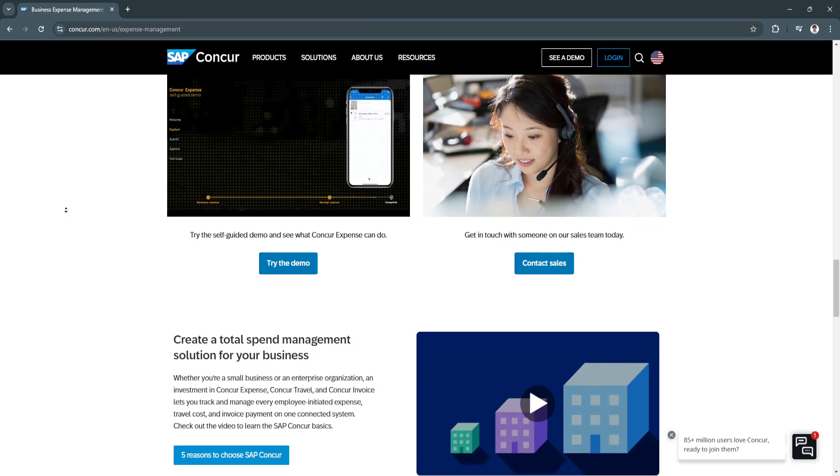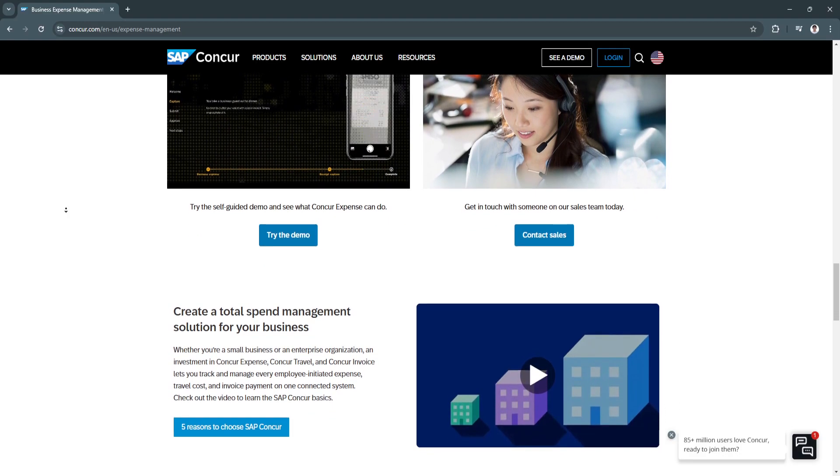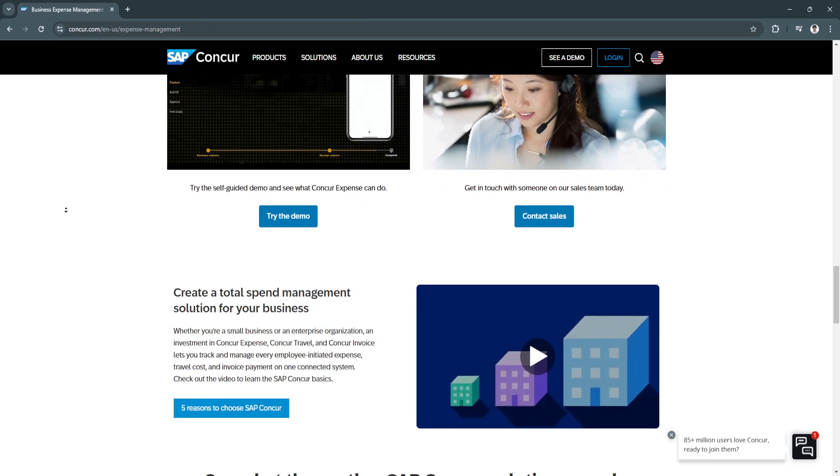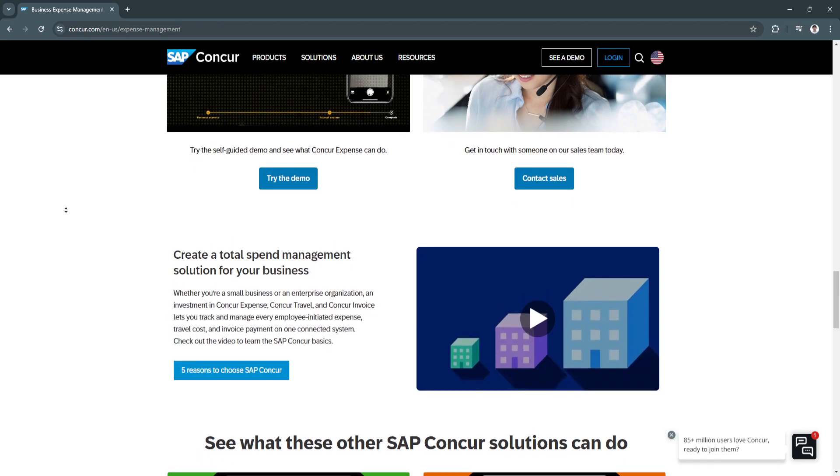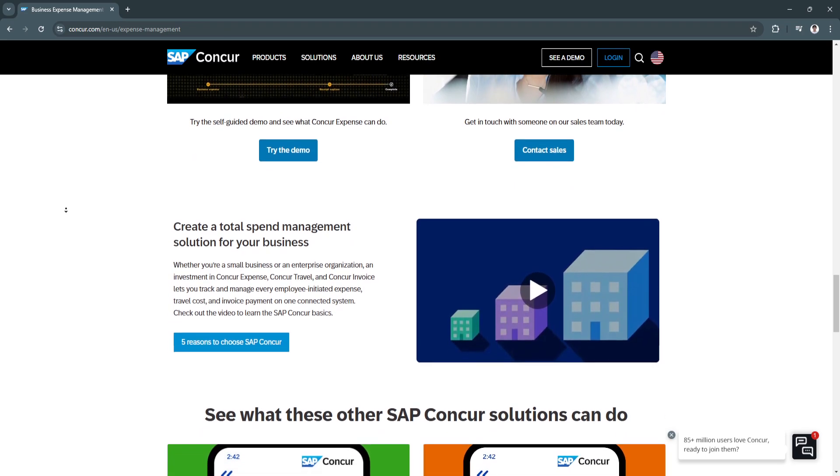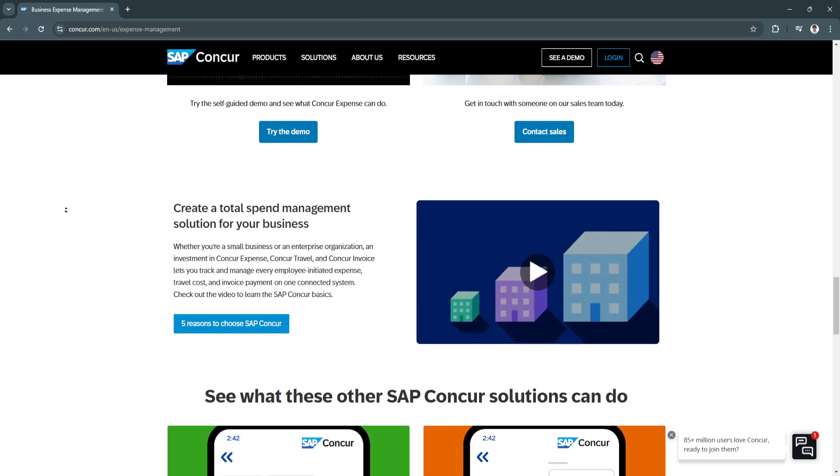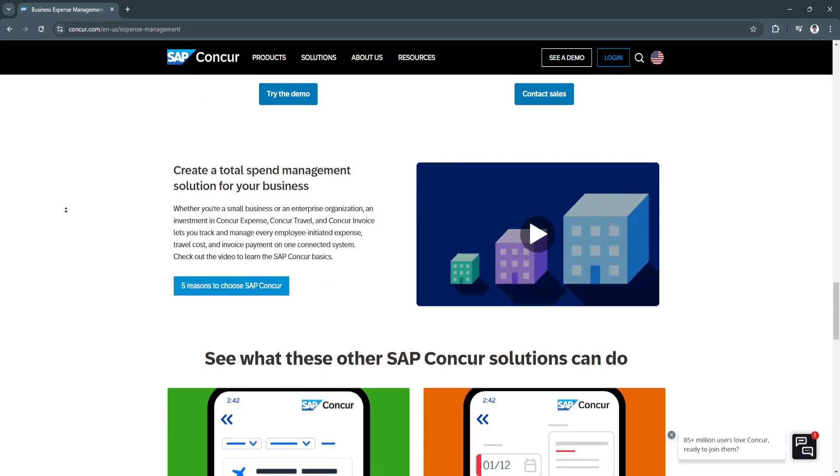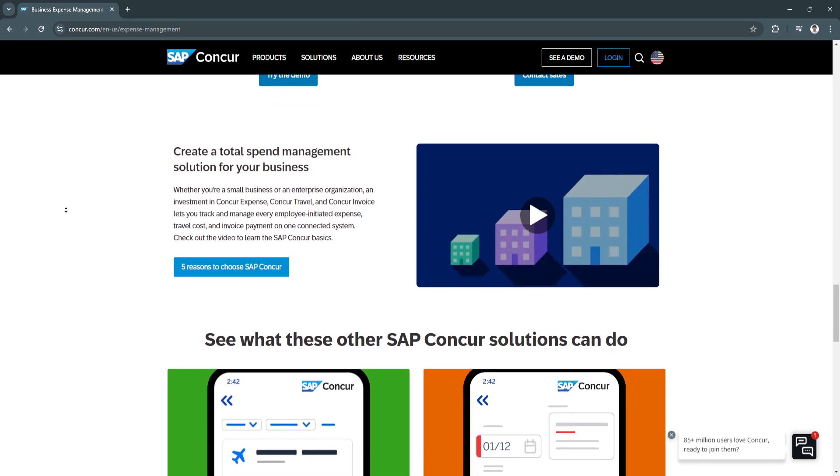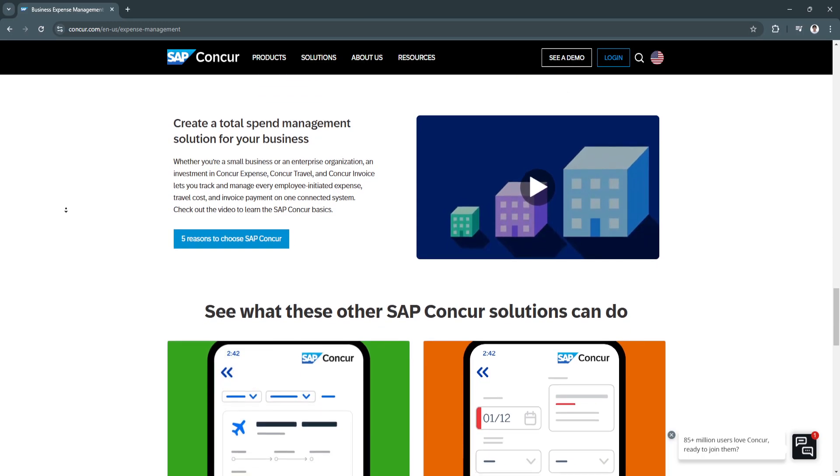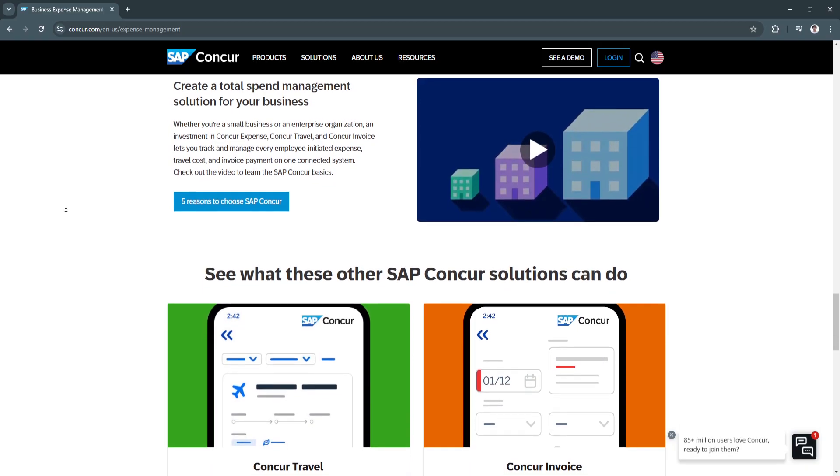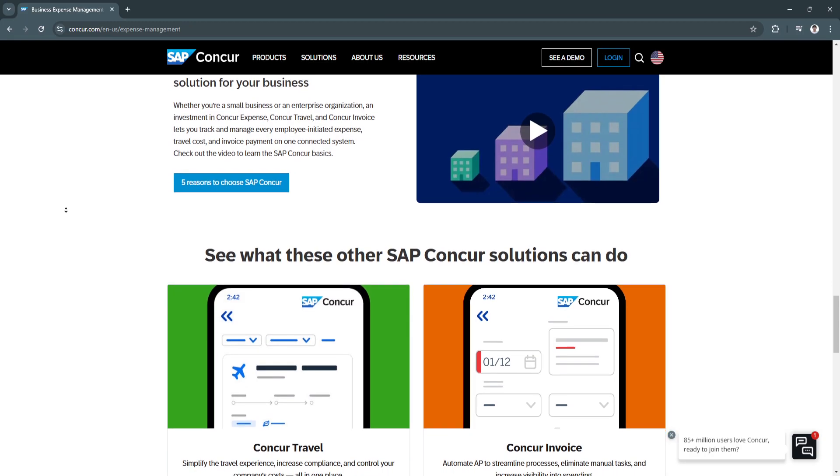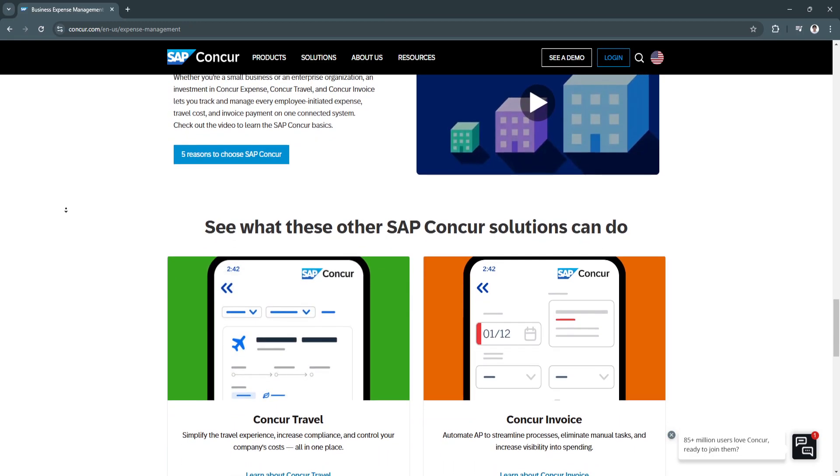Why is SAP Concur Expense a top choice? SAP Concur Expense remains one of the most trusted expense management tools for several reasons. Its ability to automate tedious tasks and integrate seamlessly with existing business systems is unmatched. Companies benefit from enhanced compliance, streamlined workflows, and real-time visibility into expenses.